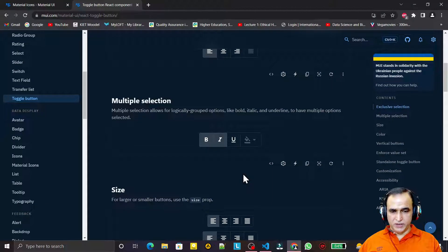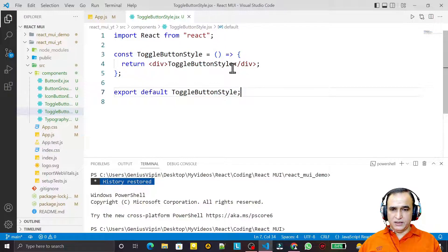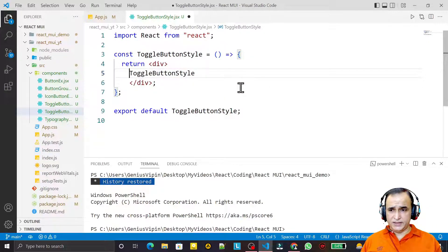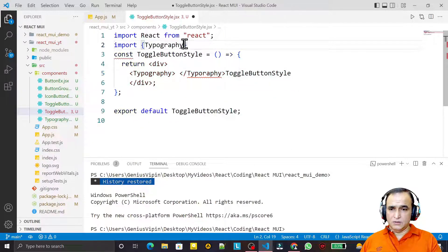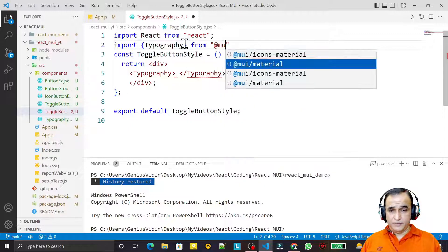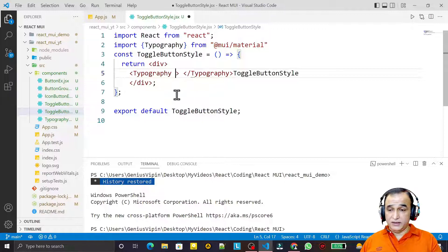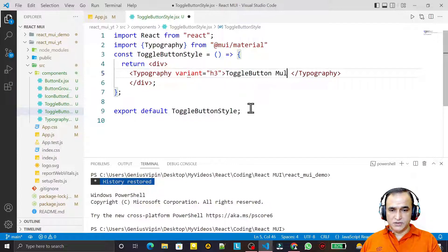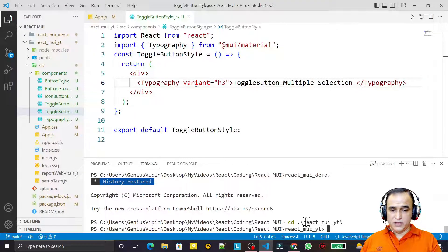We go to the Material UI website and look at the toggle button example. In our project I have a toggle button in style, and I implement the example by adding a Typography component imported from MUI Material UI, with variant set to h3, and typing the heading 'Toggle Button Multiple Selection'. I save and run the application to see it live.